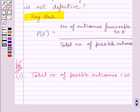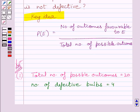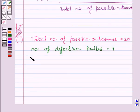We are given that the number of defective bulbs is equal to 4. One defective bulb can be chosen in 4 ways, so the number of outcomes favorable to getting a defective bulb is equal to 4.